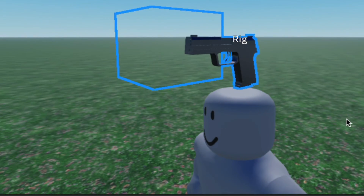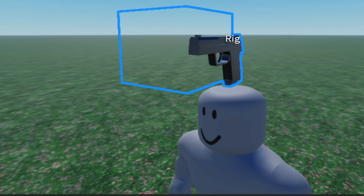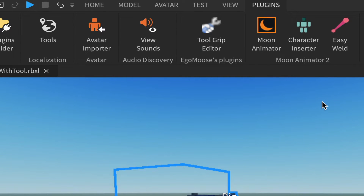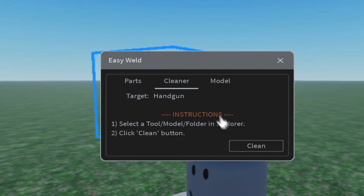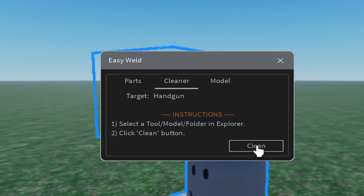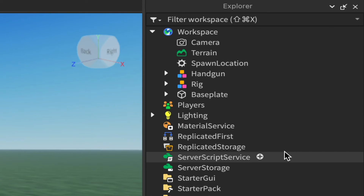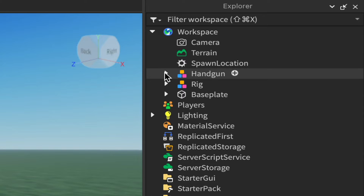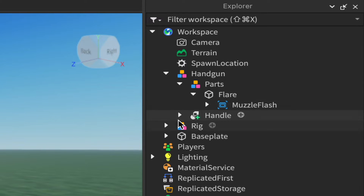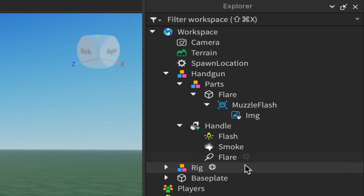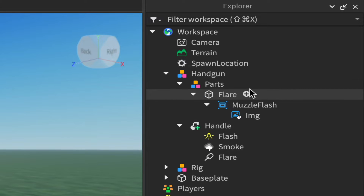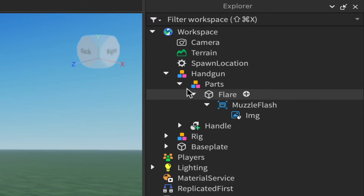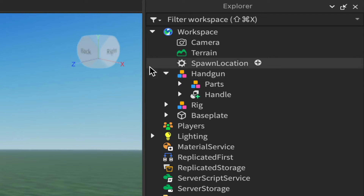Now come up to Plugins and click on the Easy Weld tool. Mine opens straight to the Cleaner tab — that's what we want. If yours isn't on Cleaner, click on it. With Cleaner selected, go ahead and click to clean the tool. You'll notice it changes from a Tool into a Model, and if you expand it you'll see there are no scripts — nothing that can do any damage.